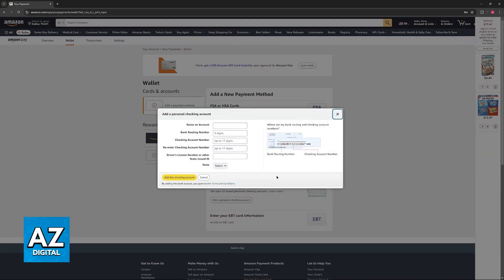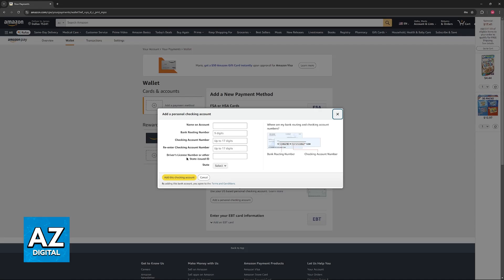Immediately upon choosing this option, you will be able to enter the details about the bank account. So, for a US personal checking account, you will have to include the name of the account, the bank routing number, checking account number, confirm it again, and then a driver's license number or other state issued ID. Choose your state and confirm.